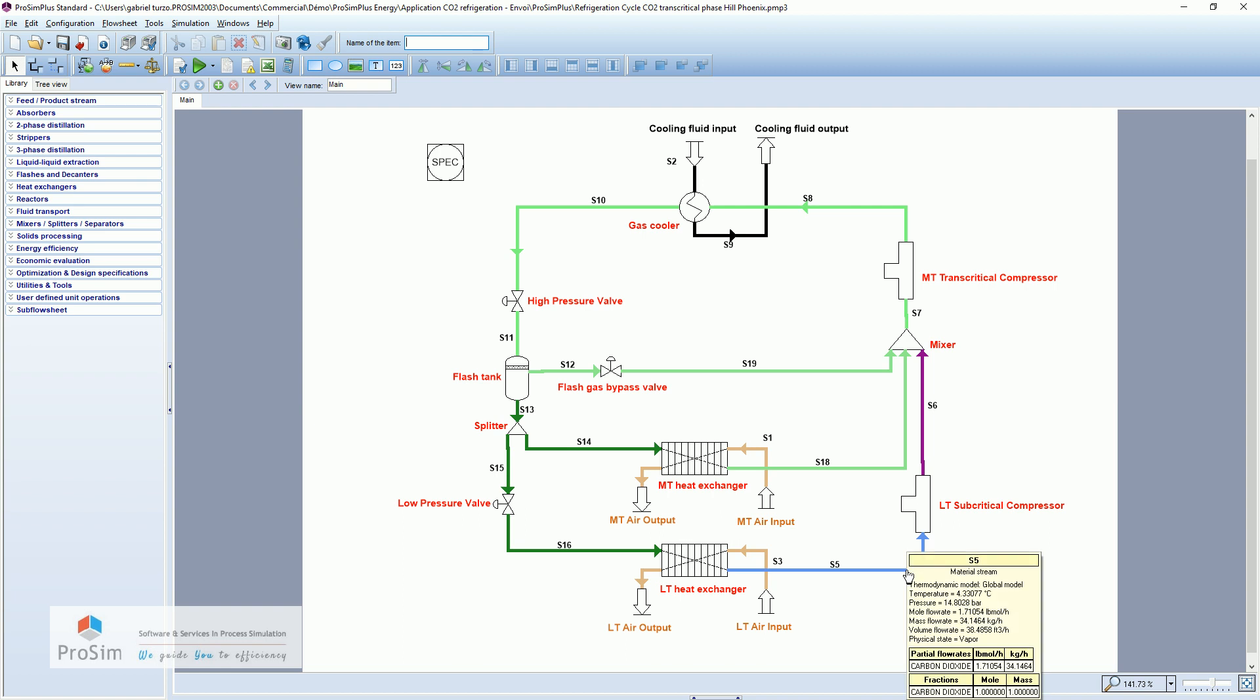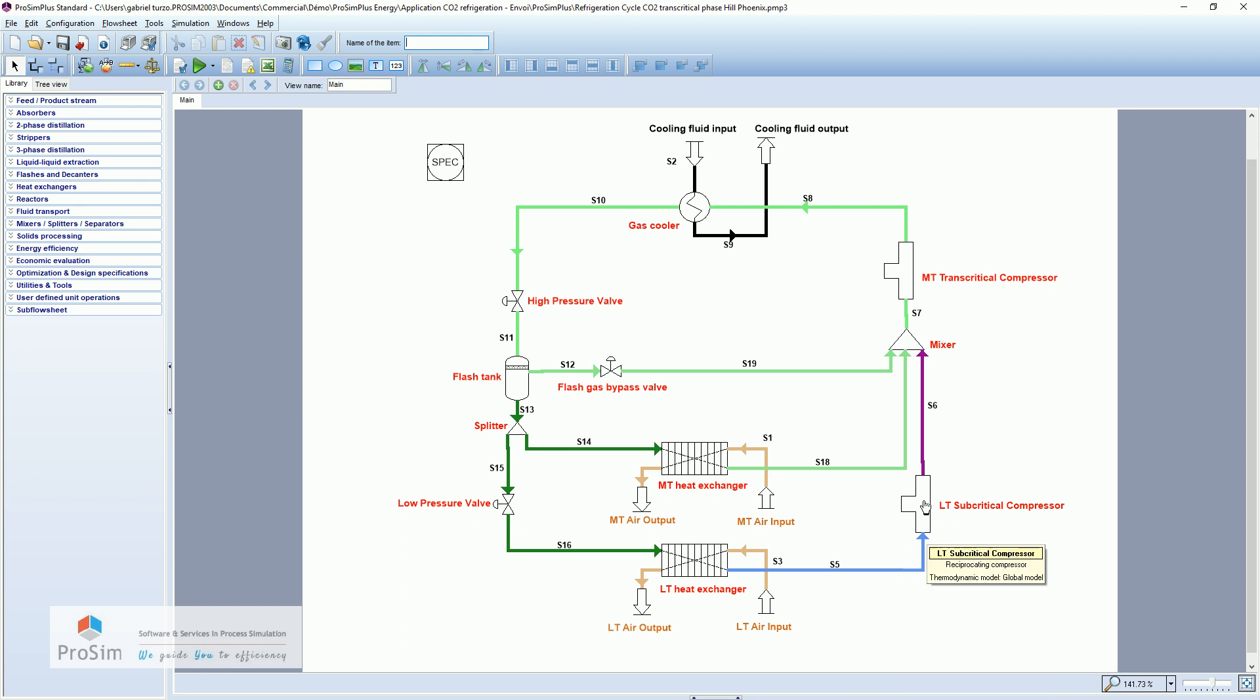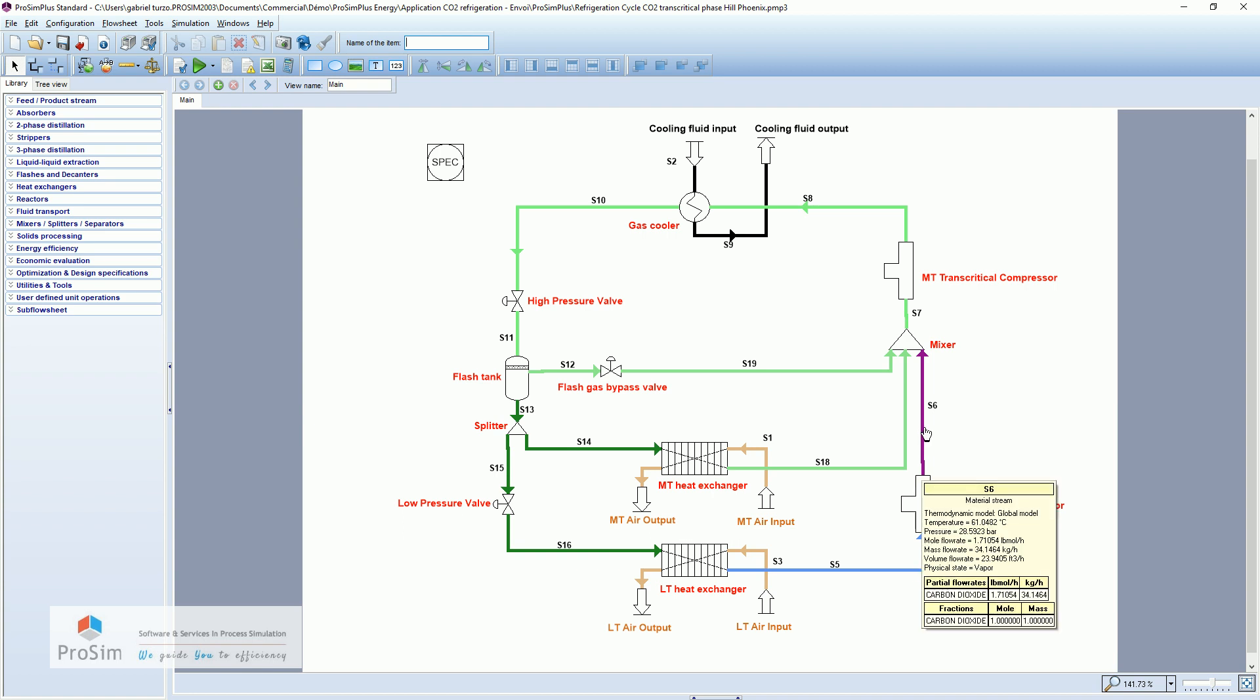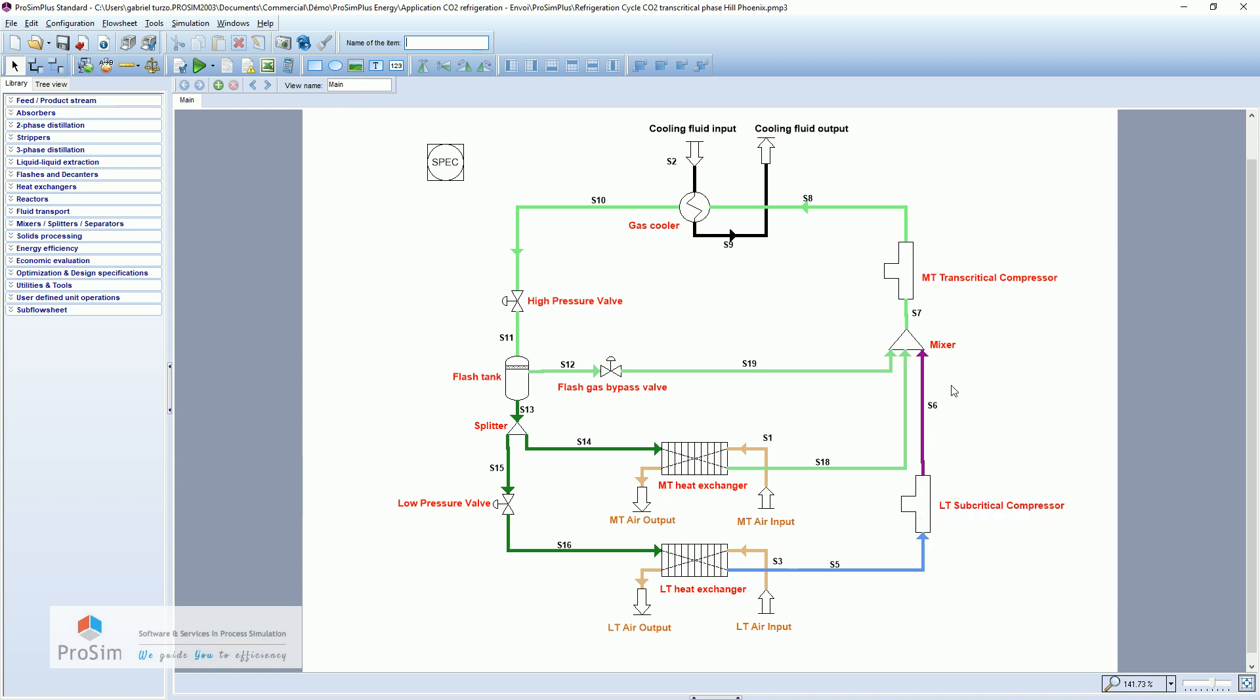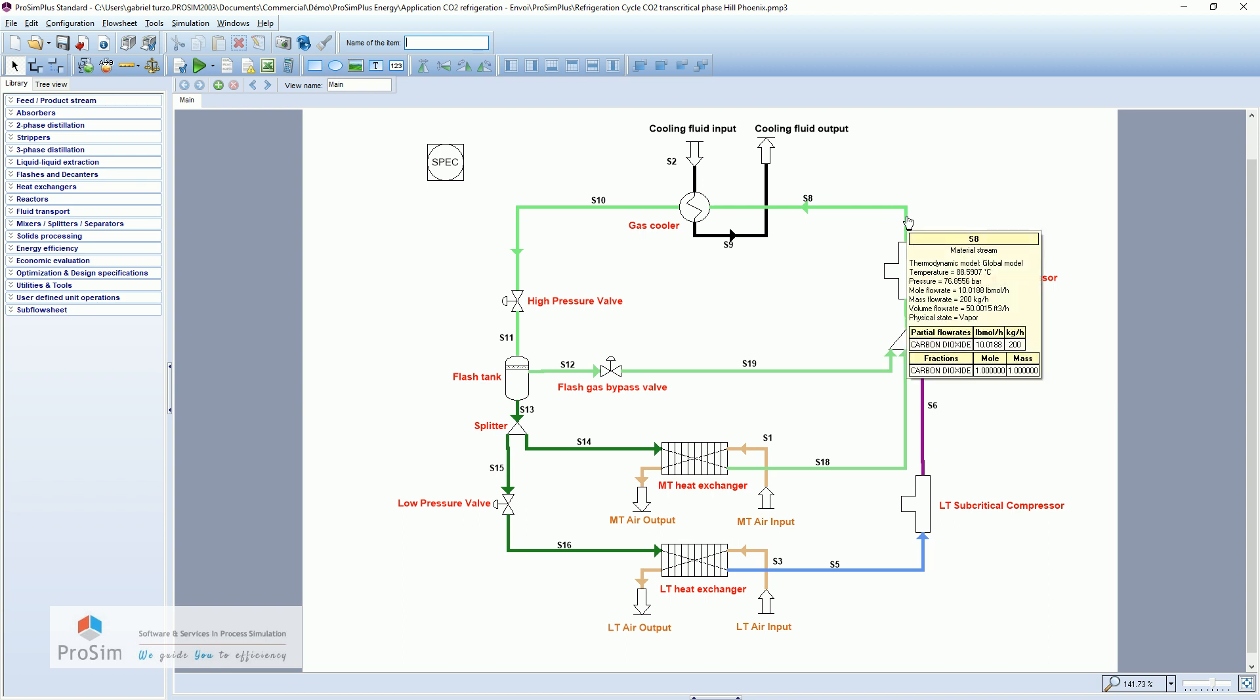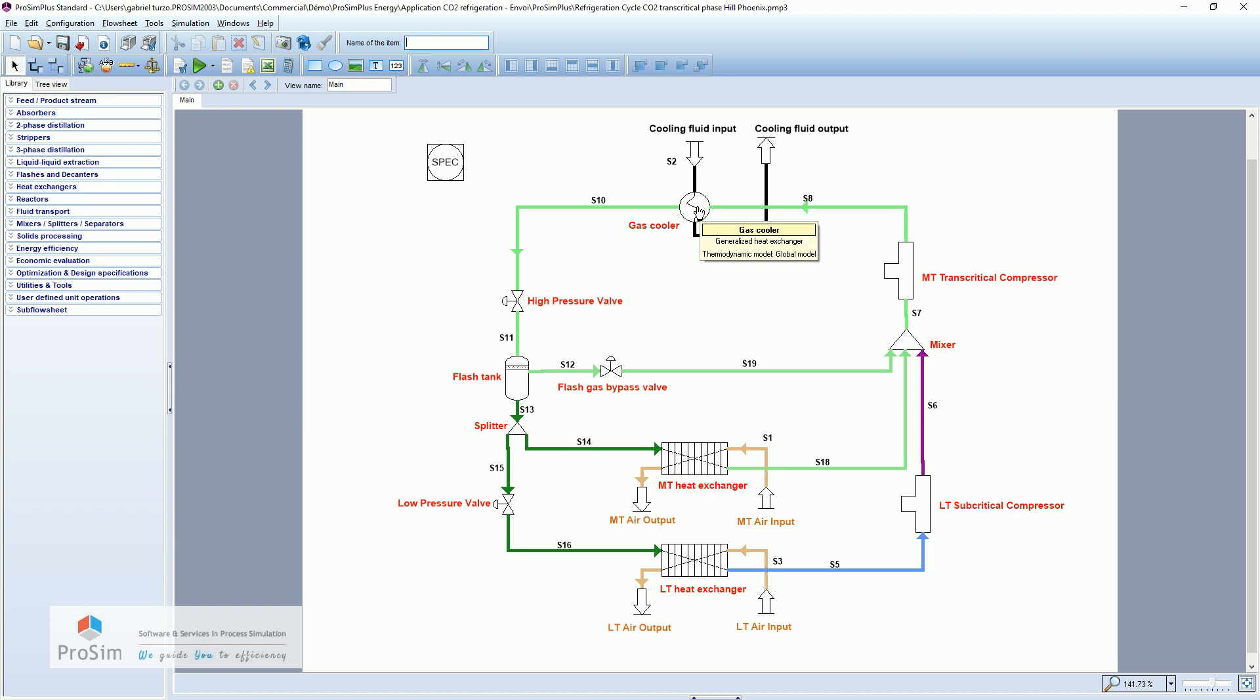This low temperature CO2 will go through a first subcritical compressor to reach 28.5 bar and 61 degrees Celsius. Then all these streams are mixed and sent to the transcritical compressor to be able to go above the critical point. So here we are at 88 degrees Celsius and 76 bar to go through here this heat exchanger and to start again the loop.